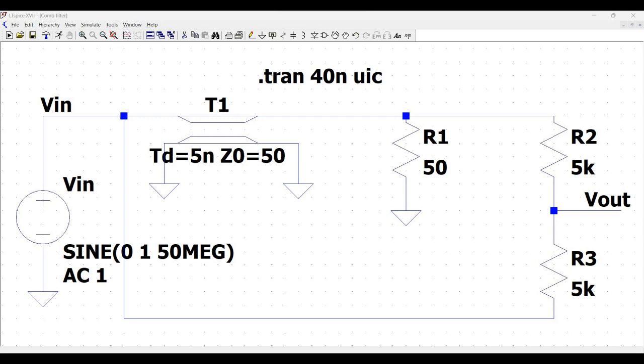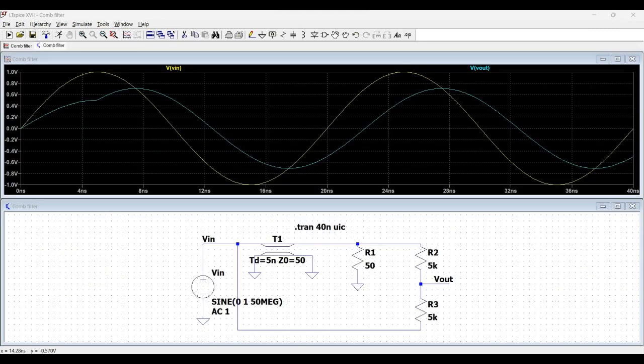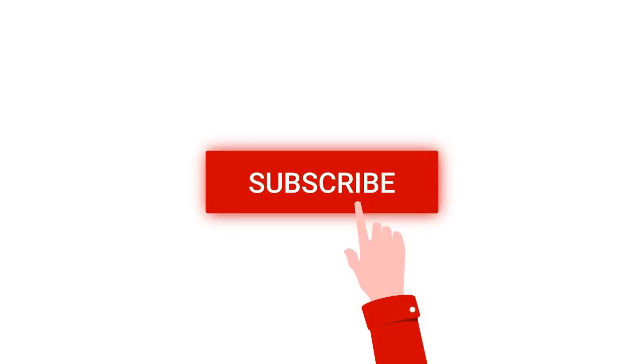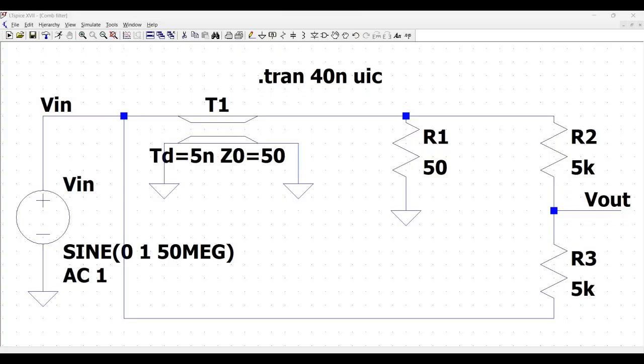Welcome to this channel. In this particular tutorial, we would be designing a comb filter using LTSpice tool. For more such videos, I request you to like, share, and subscribe to my channel.